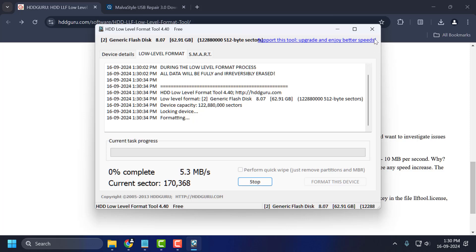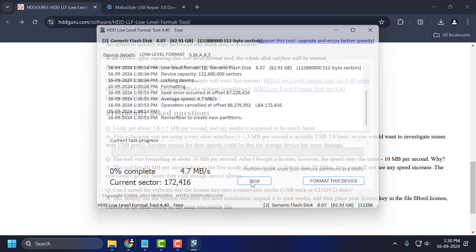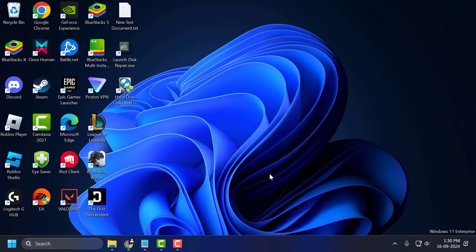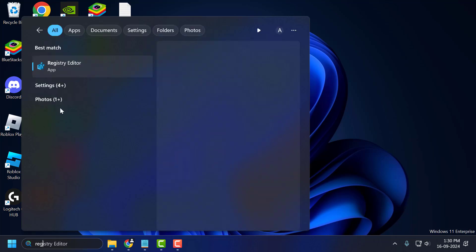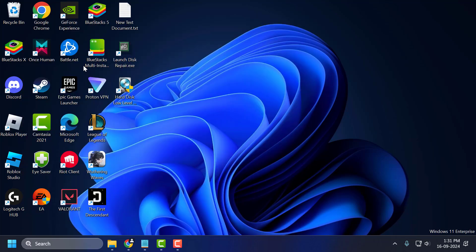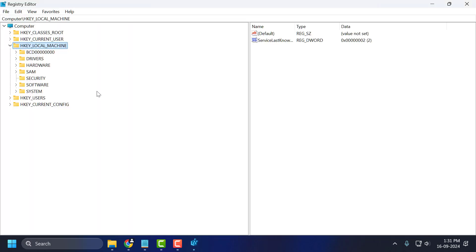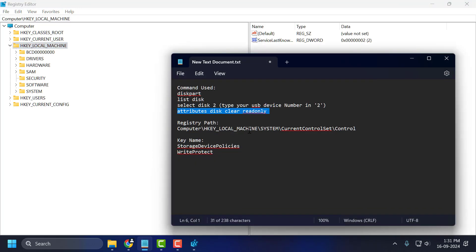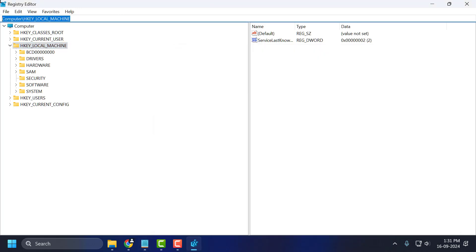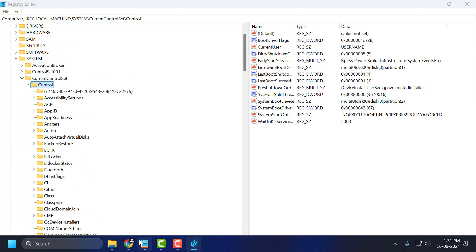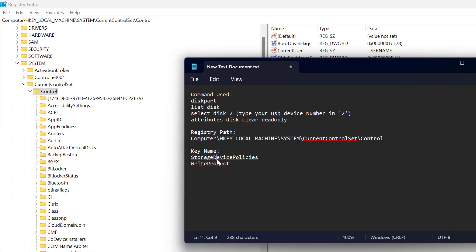For solution 3, go to the search menu and type 'Registry Editor.' Click to open it. In the Registry Editor, check my video description for the registry path used in this video. Just copy and paste it and press enter. Then check my video description for the key name — copy it. The key name is 'StorageDevicePolicies.'